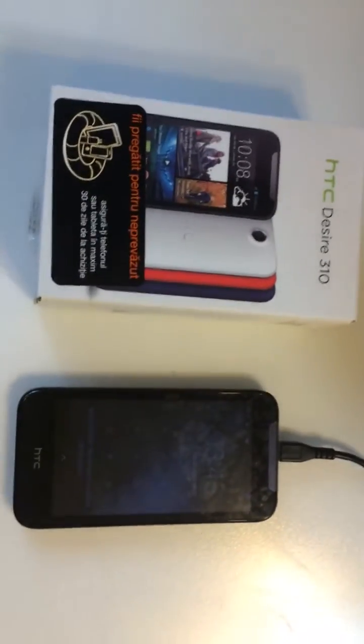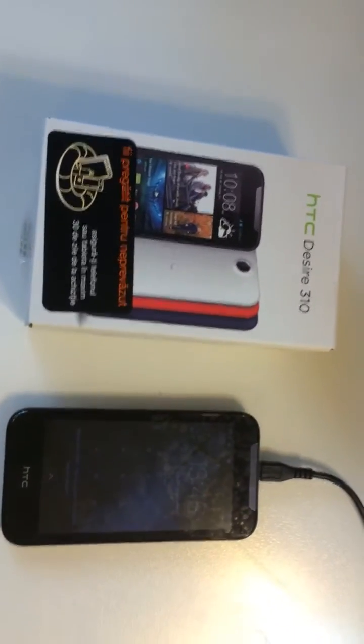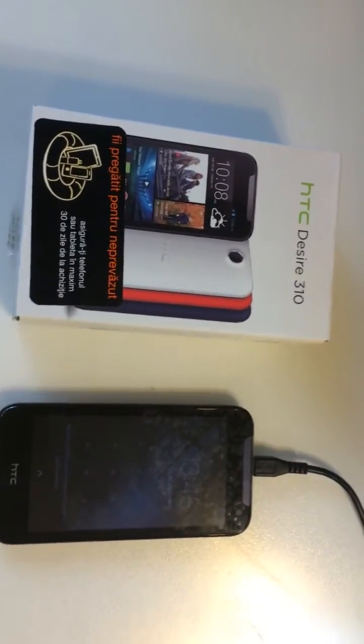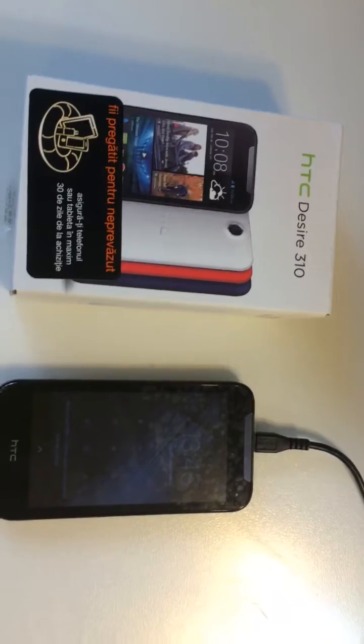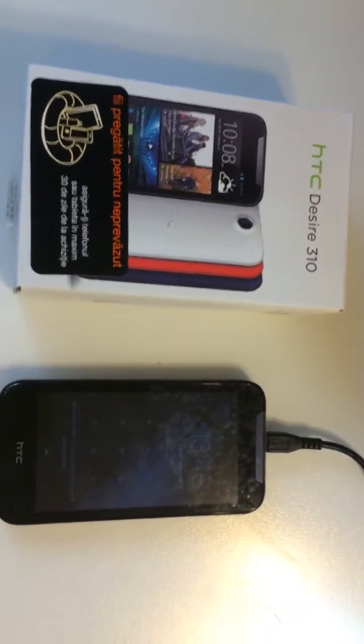Hi there, I'm going to show you in this tutorial how to read a pattern lock for HTC Desire 310.